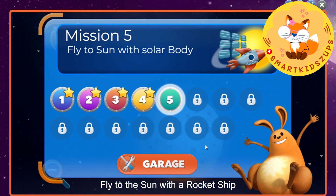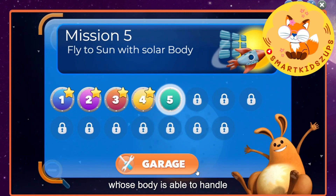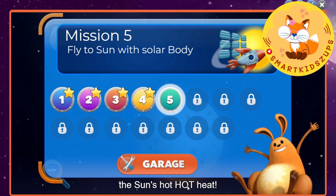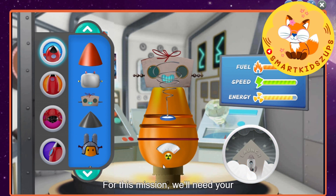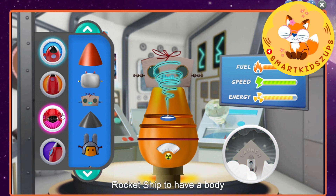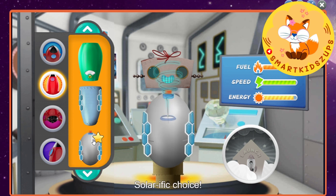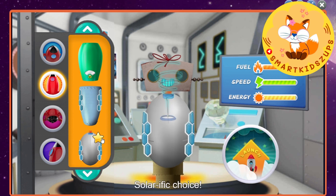Fly to the sun with a rocket ship whose body is able to handle the sun's hot, hot heat. Meet you back at the grove. For this mission, we'll need your rocket ship to have a body with solar panels. Solar-rific choice!